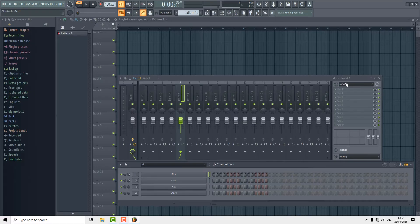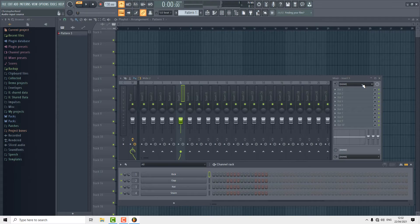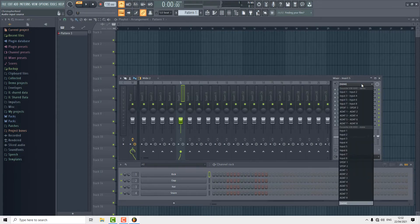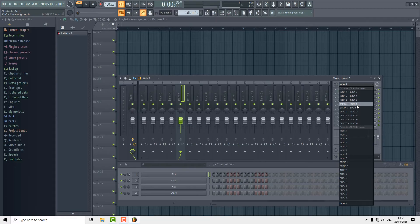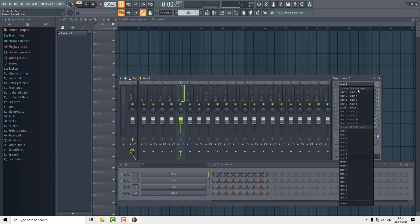We come into insert 5 over here and we're going to click this drop down menu. It's given us options now on inputs that we have available to us on the Focusrite. At the top we've got stereo inputs and then below that we have mono inputs.